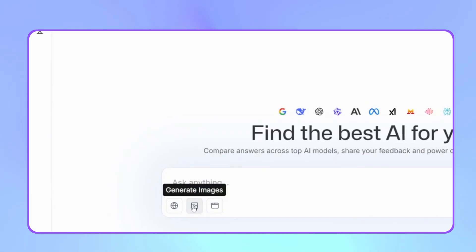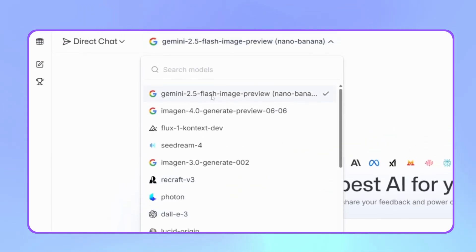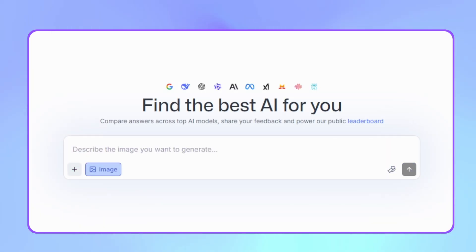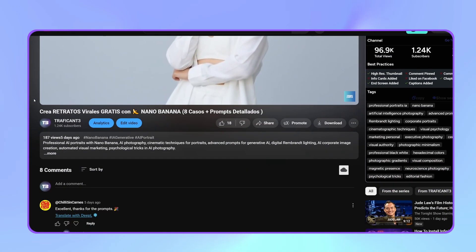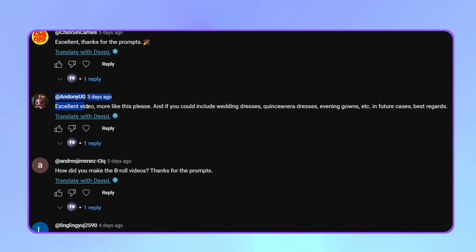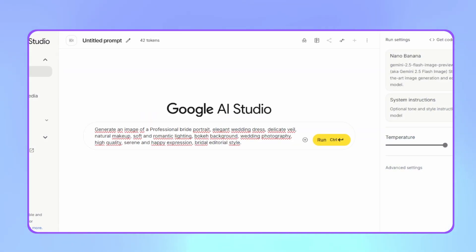Click on Generate Images and now it should appear. Here we can see all the image generation models available and SeaDream 4 should appear at the bottom. Once selected, it works just like Nano Banana — we upload our reference image using the plus button and add our prompt. For our first case, we'll follow a suggestion from a subscriber who commented on my previous video where I showed eight viral portrait prompts. He kindly asked me to try bridal portraits with these tools.